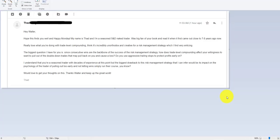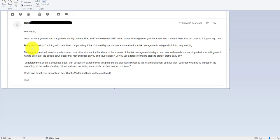So Thad sent me an email and he said, Hey Walter, hope this finds you well. Happy Monday. My name is Thad, I'm a seasoned trader, S&D naked trader. I was a big fan of your book when it came out a few years ago. Really love what you're doing with the trade level compounding.